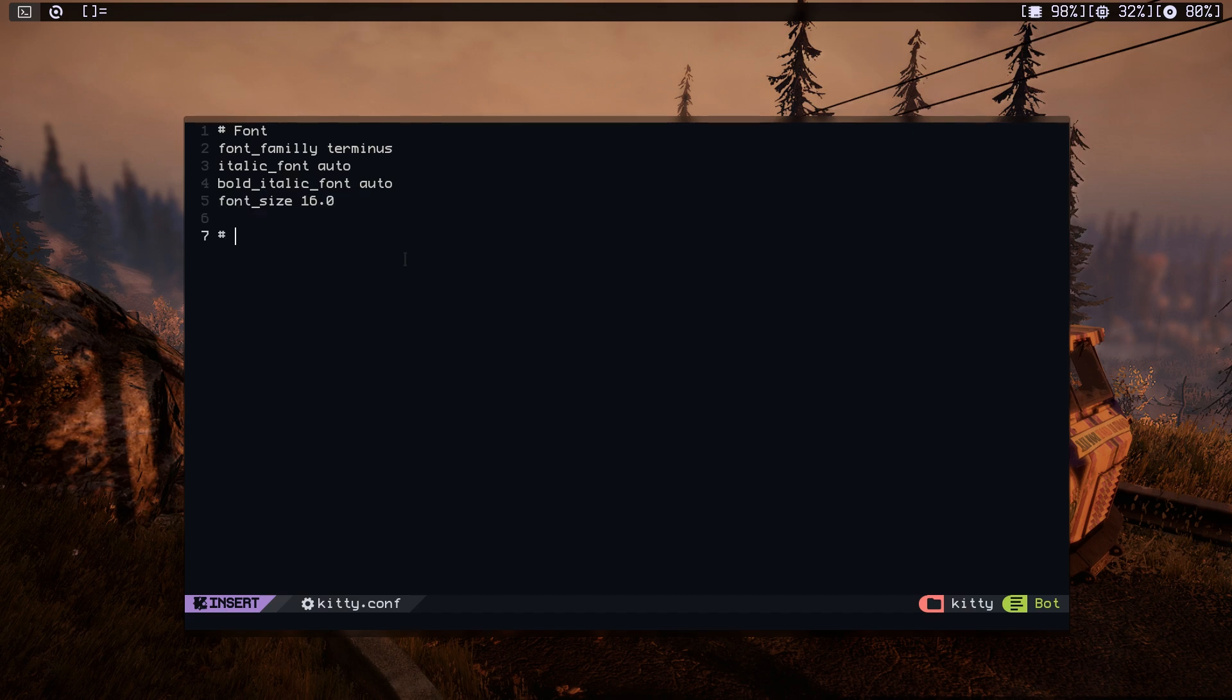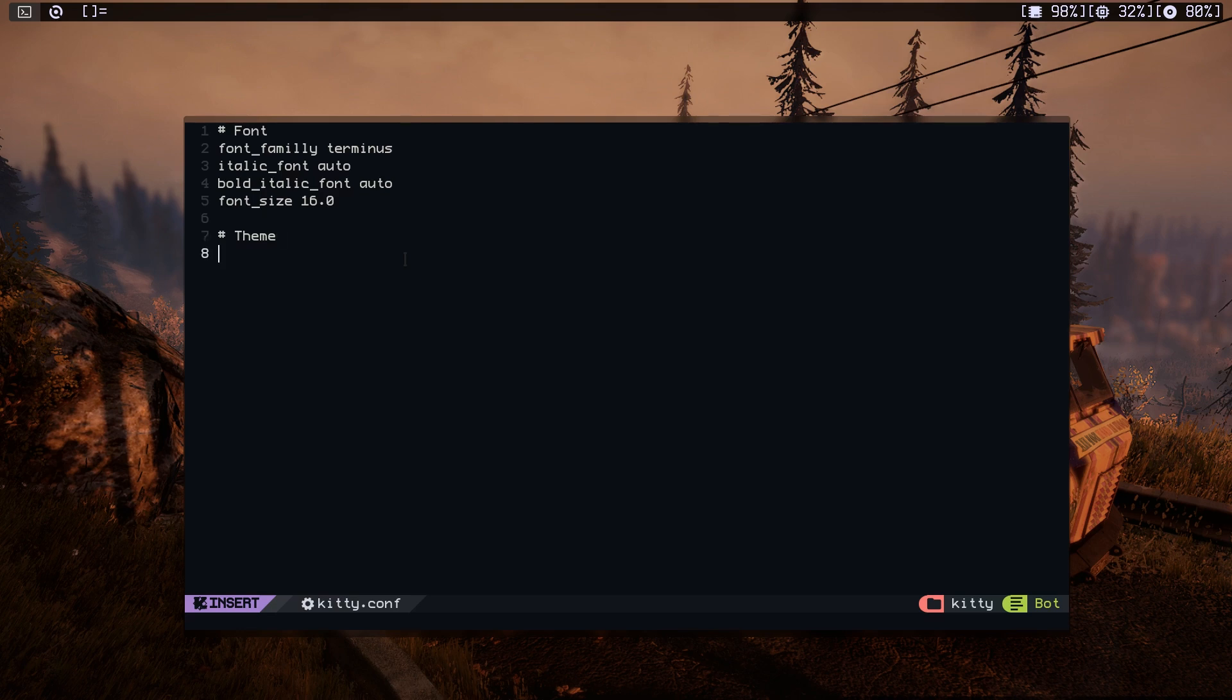Let's do theme. Of course, there are other ways to theme Kitty, but I'm going to use the simplest way. The simplest way is just to put some colors in here and make Kitty use those colors.